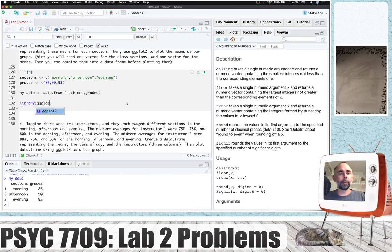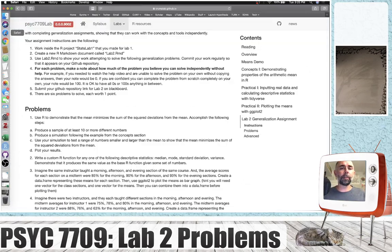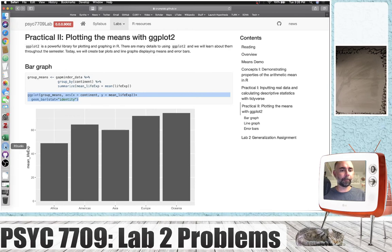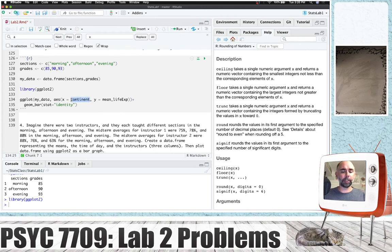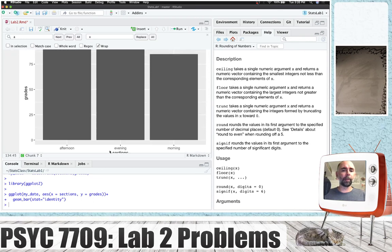We call library(ggplot2), load the library. We go back to the lab, find some ggplot examples, copy one, and modify it. We put the name of our data frame, define x as sections — because we want each section as a different bar — and plot grades on the y-axis. Press play, and we can now plot a bar plot of the grades in each of the different sections.